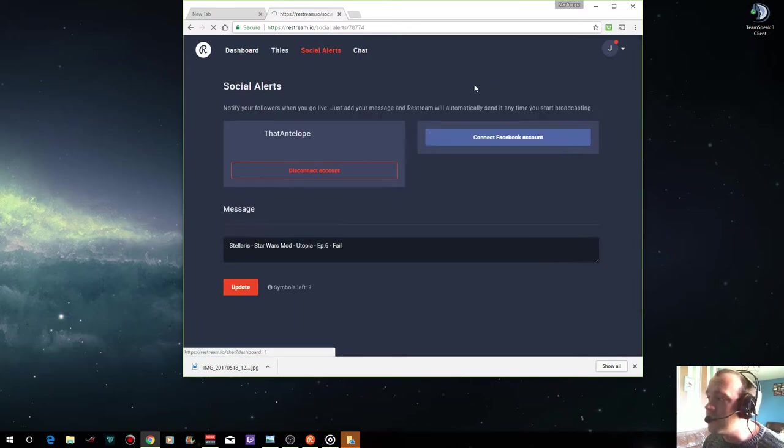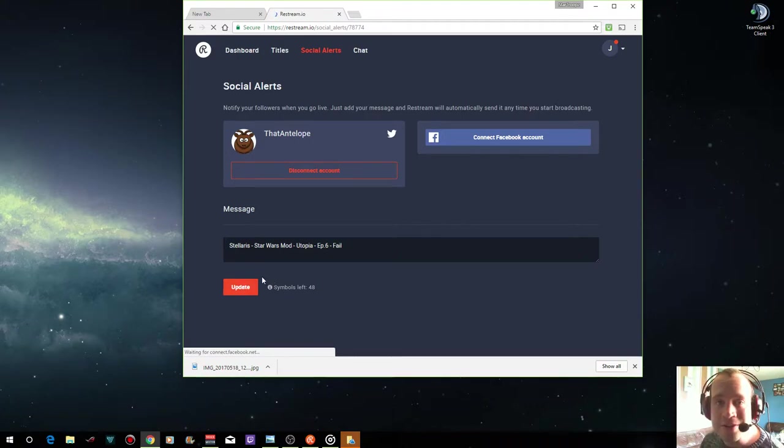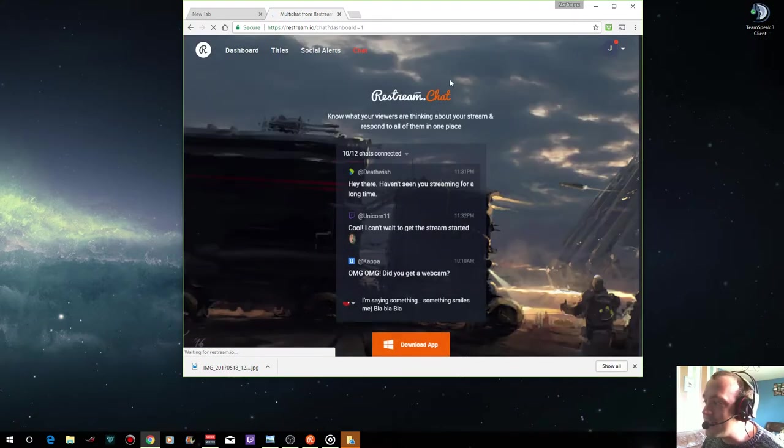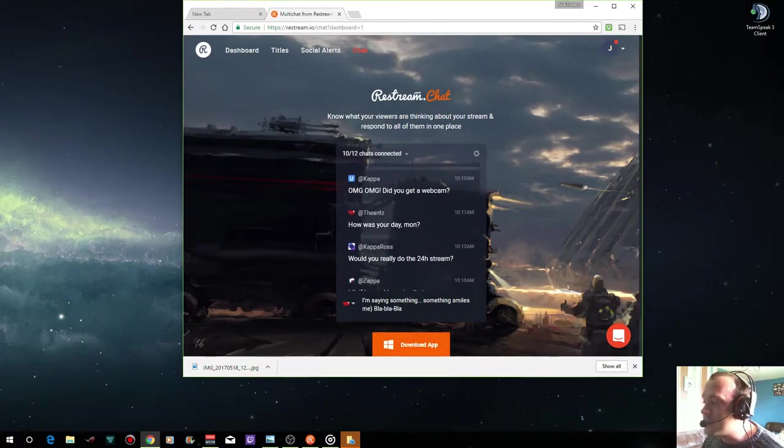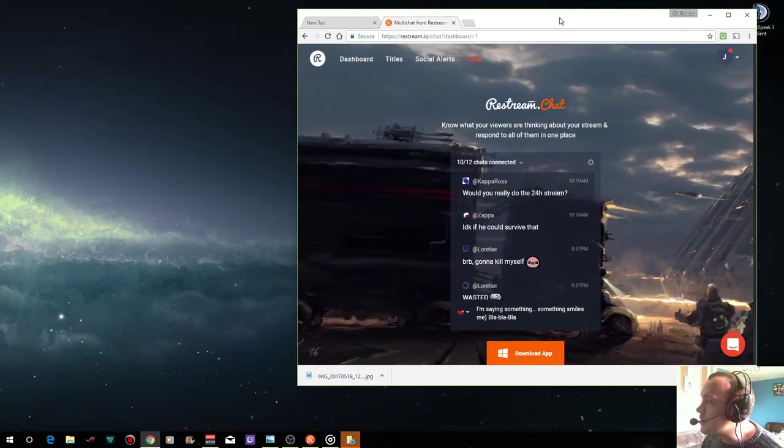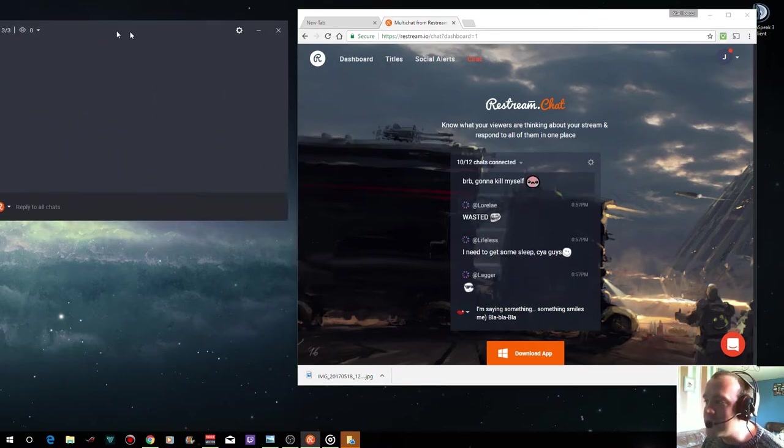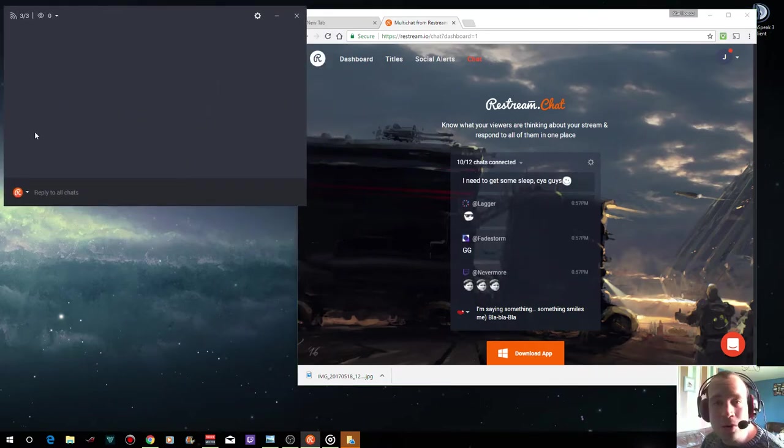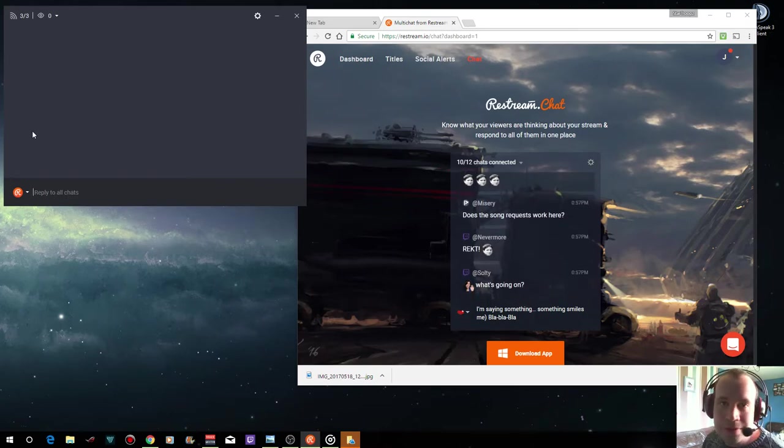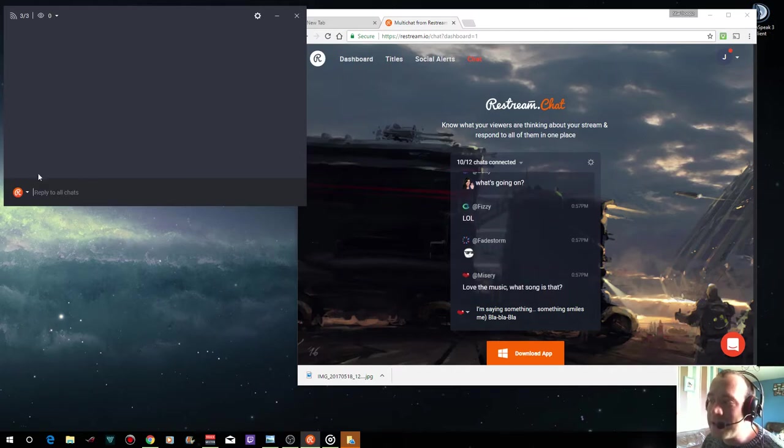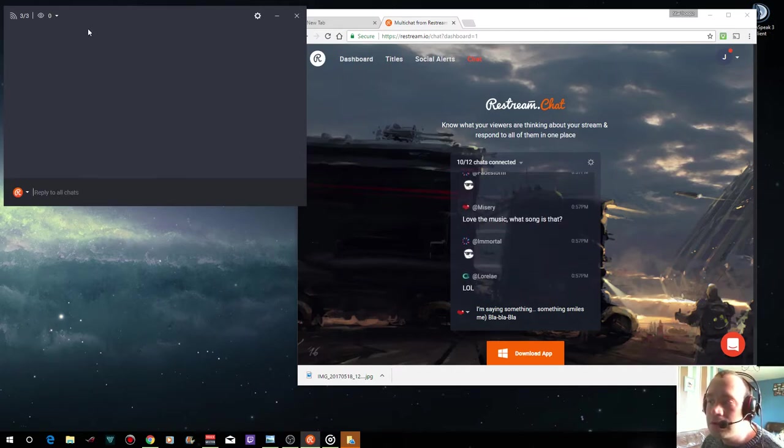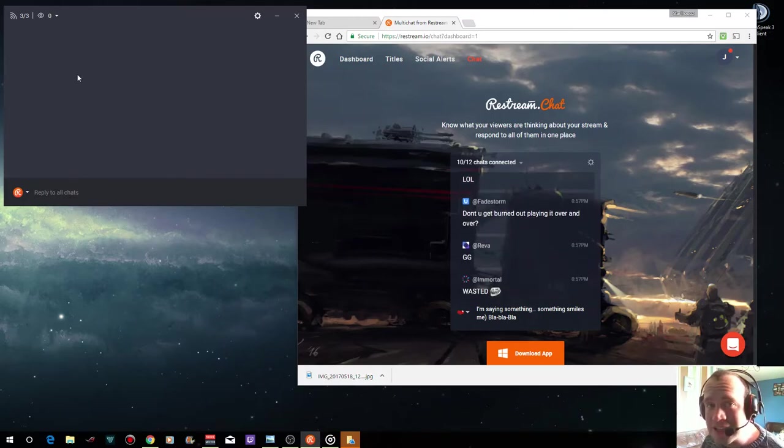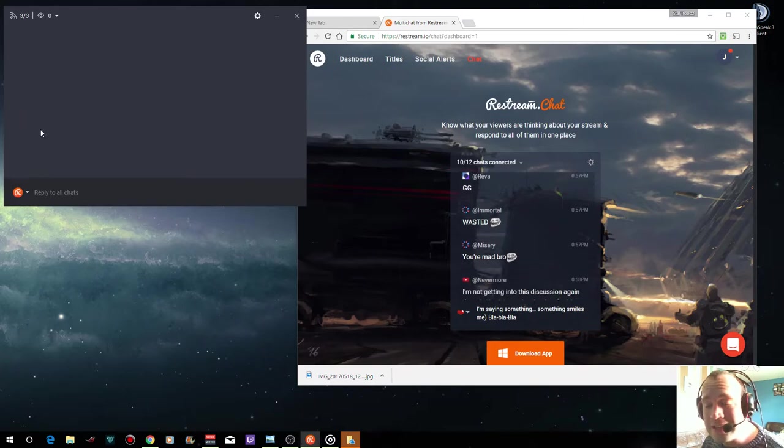You can also connect your Twitter and Facebook accounts so that when you start streaming it will send an alert to the accounts and print whatever you want. The next thing I want to show you is the chat. It allows you to download another app. What it does is this connects to all of your chats in your streaming accounts, Beam, Twitch, YouTube, etc., and it amalgamates them all into one chat.